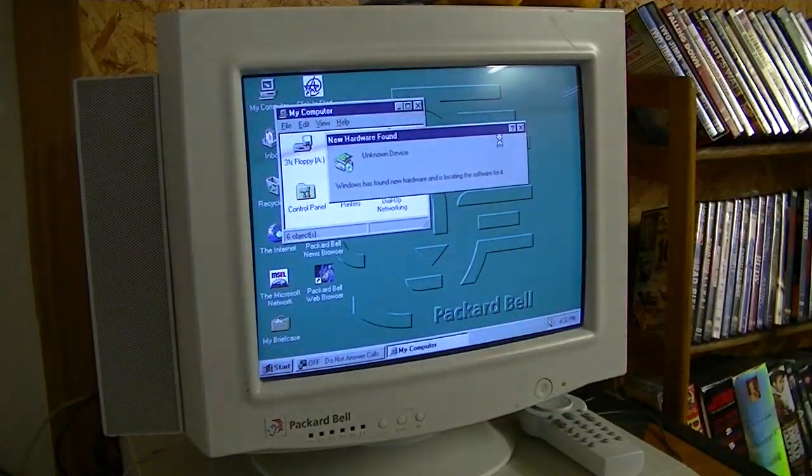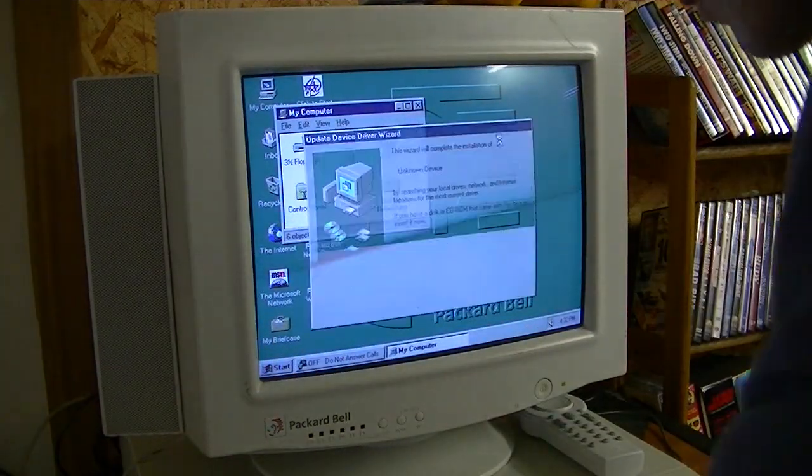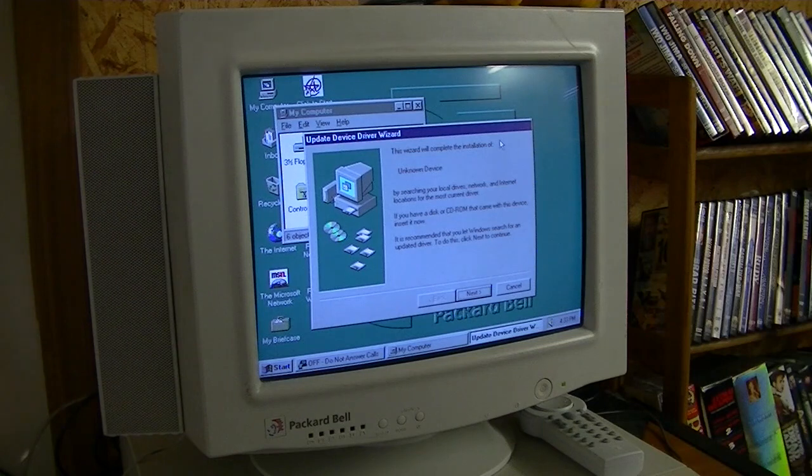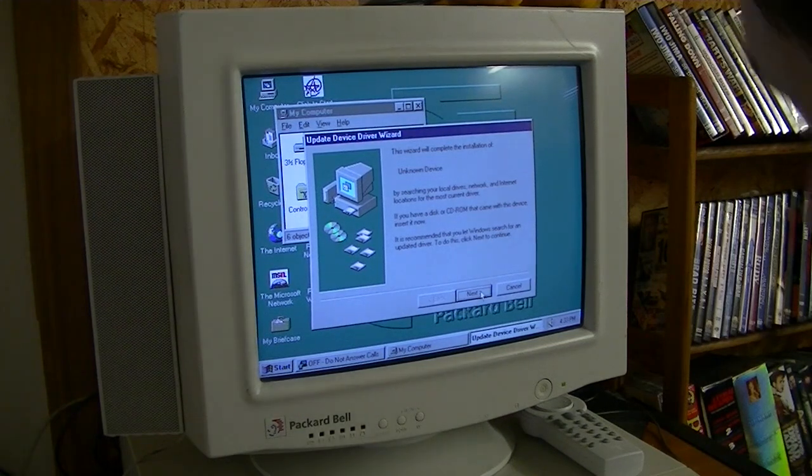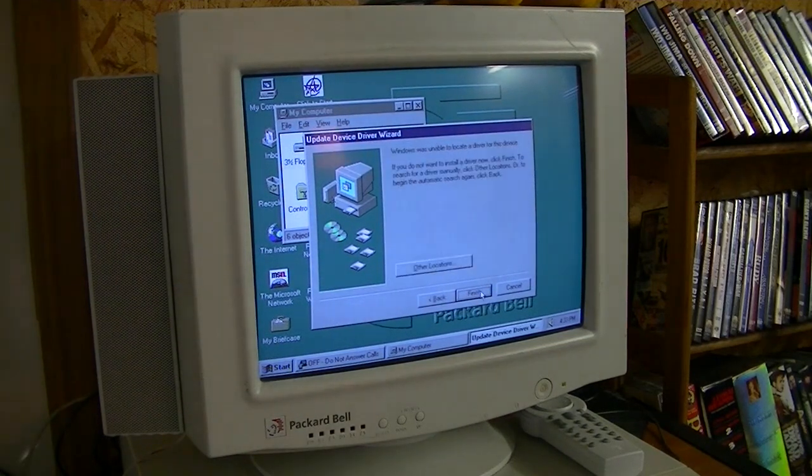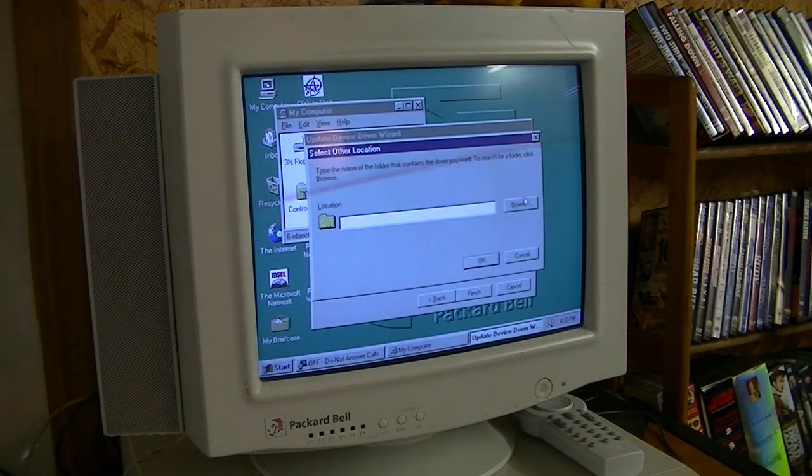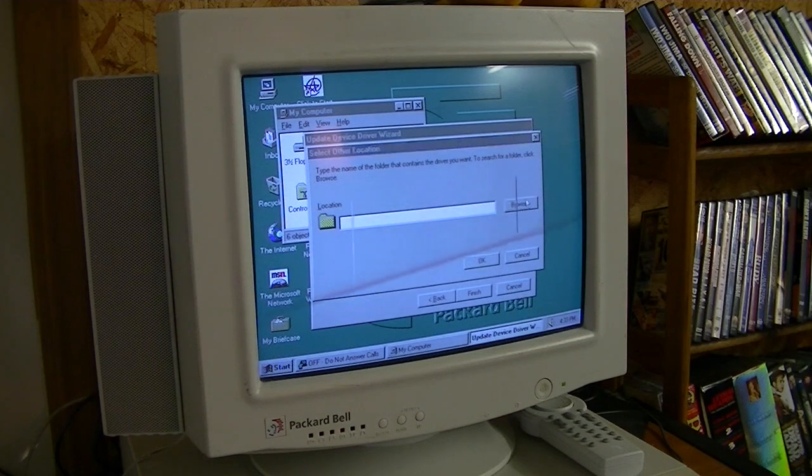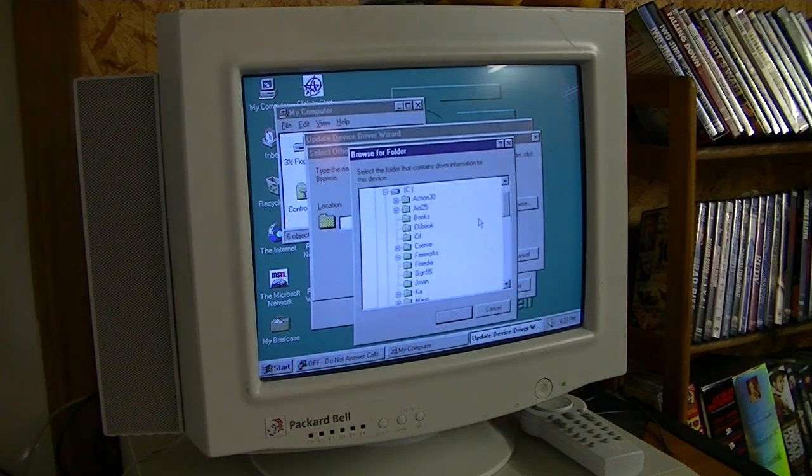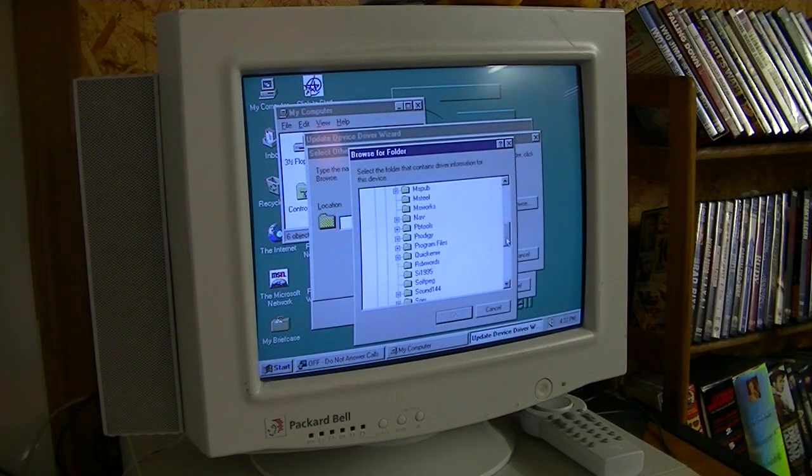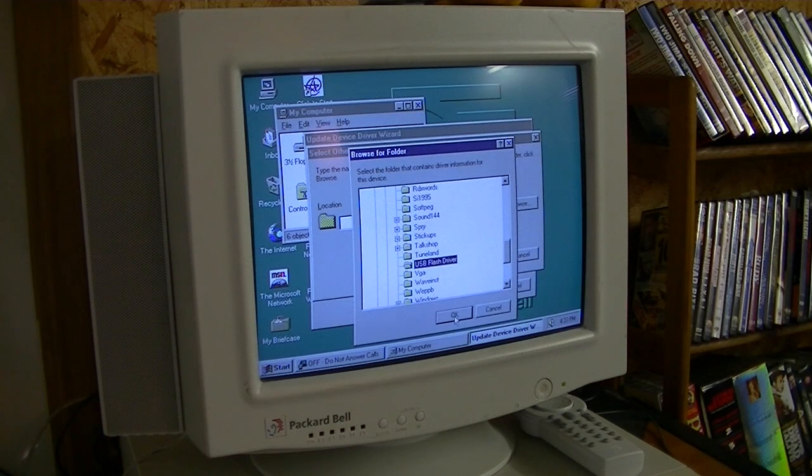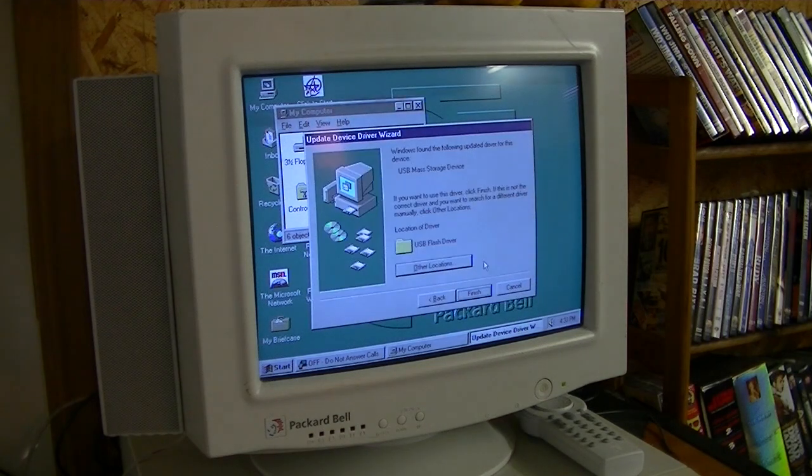Alright, new hardware found. Alright, we're going to click next. Click other locations. And we're going to browse to the folder we created on the hard drive. In my case, it's USB flash driver.